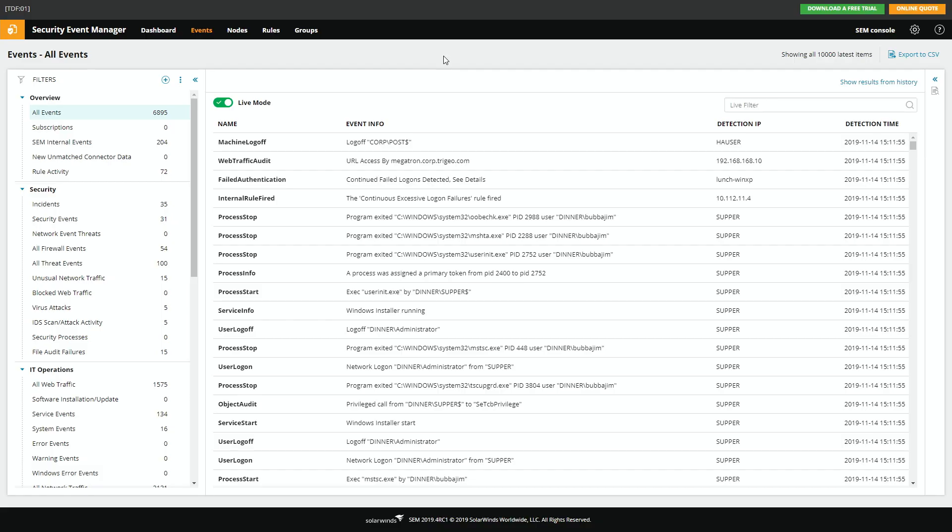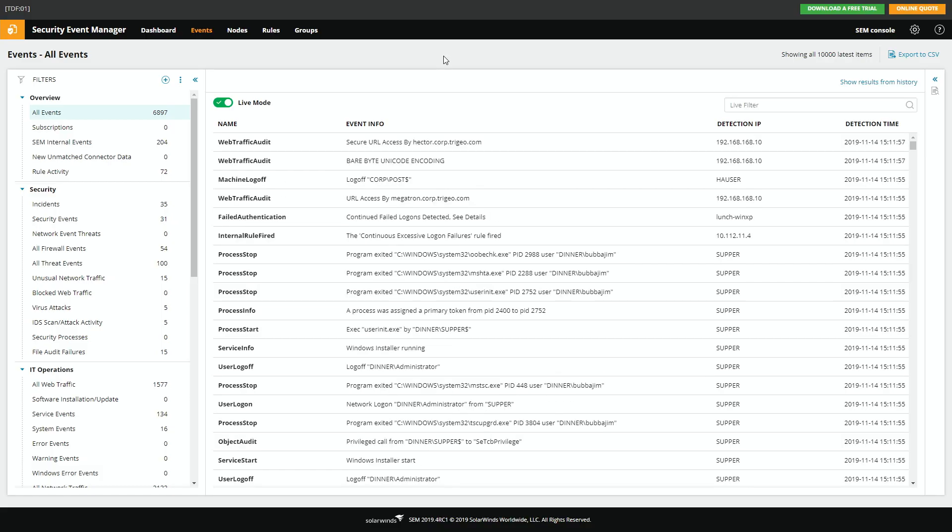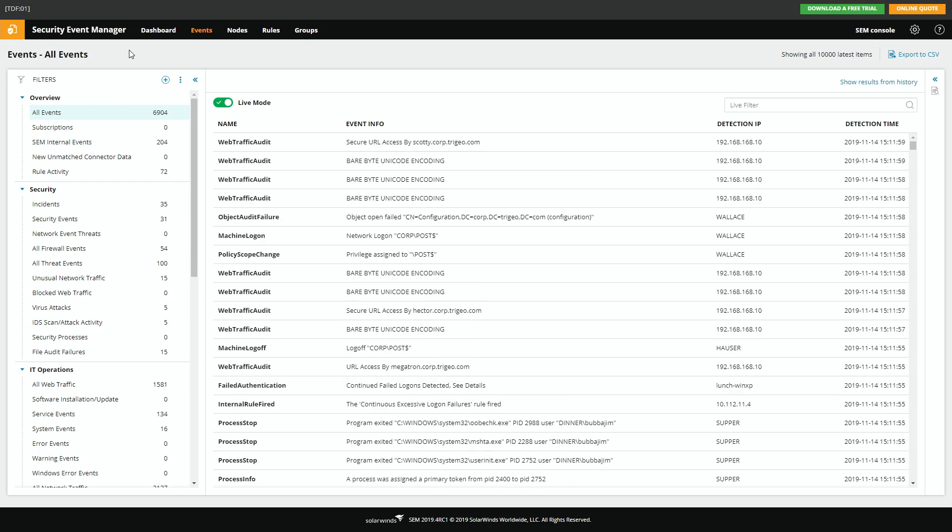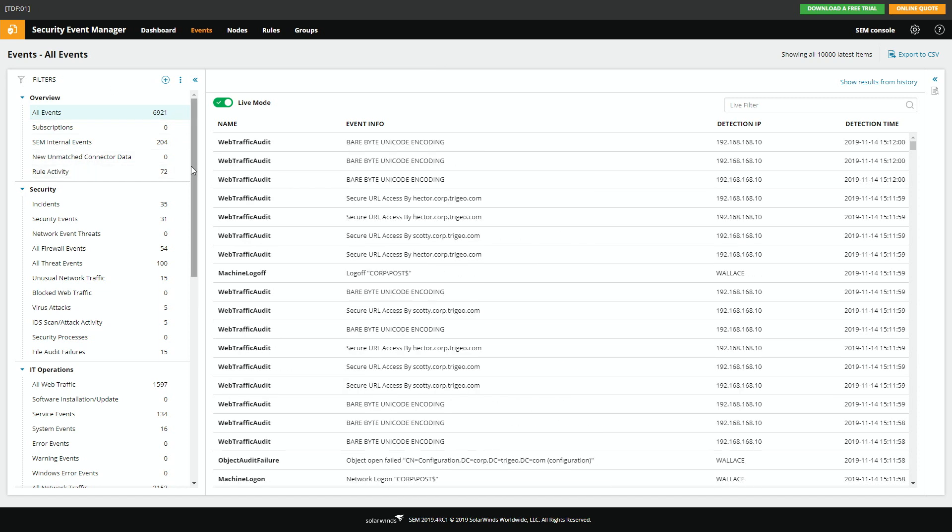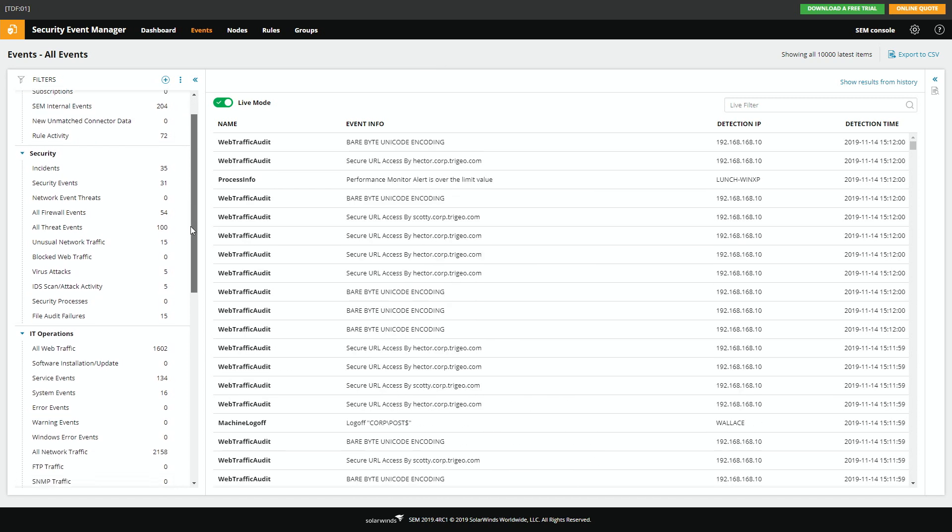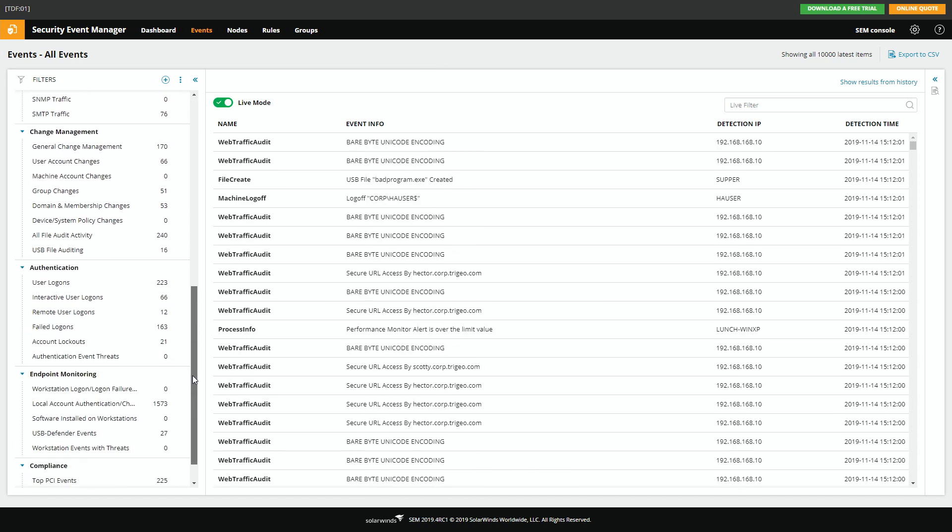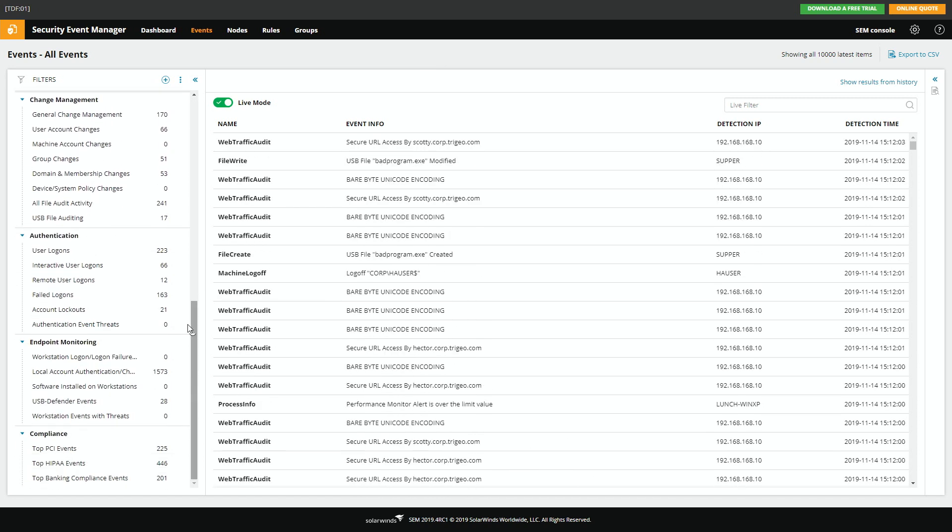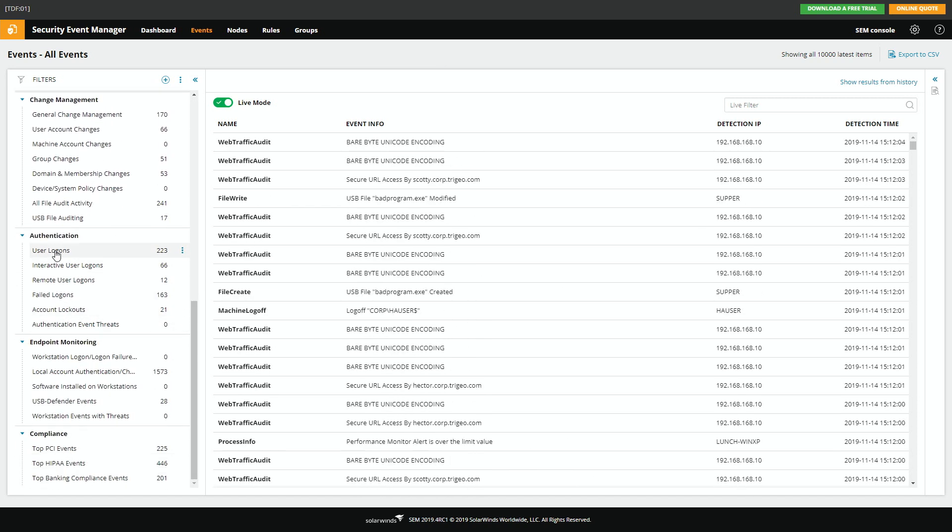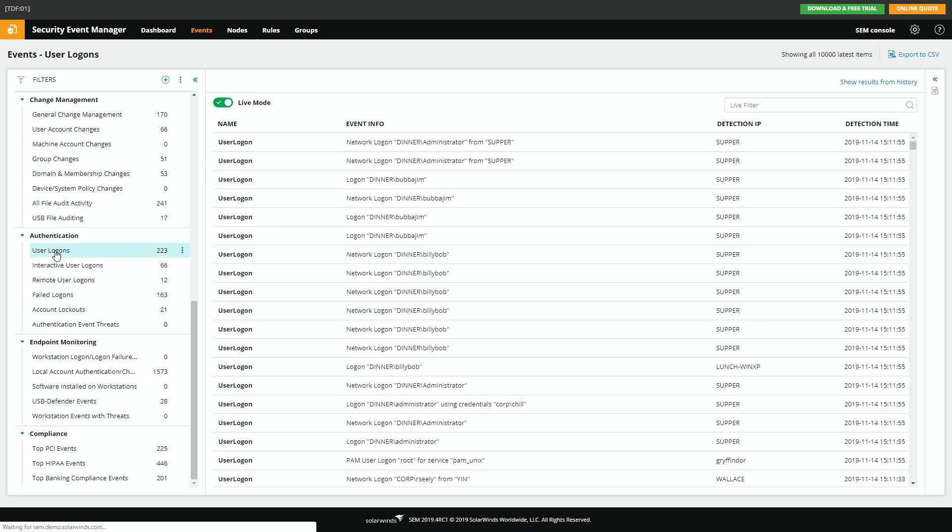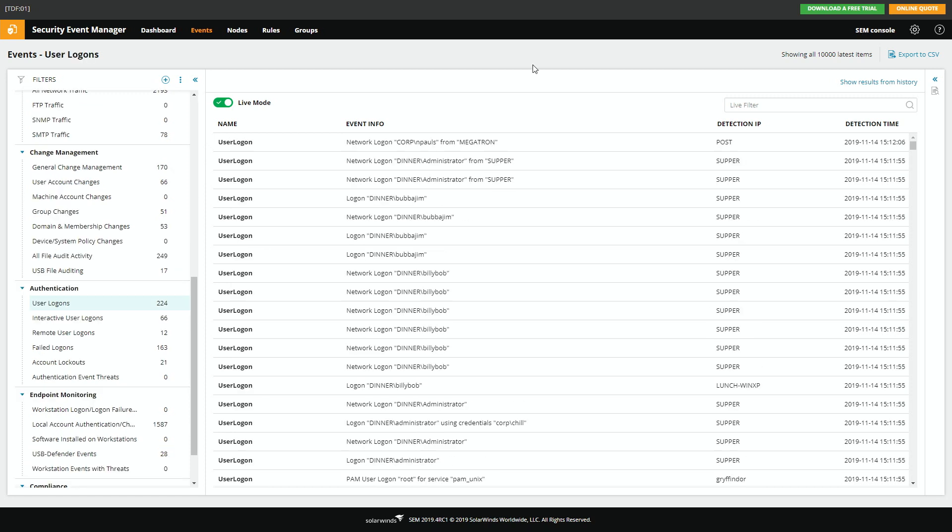So here we can just see logs piling in from all over your infrastructure, but I wanted to draw your attention down to some user event ones. So if we talk about user logins, these are the user logins happening right now. This is also in live mode, so as new ones appear, they'll appear at the top.